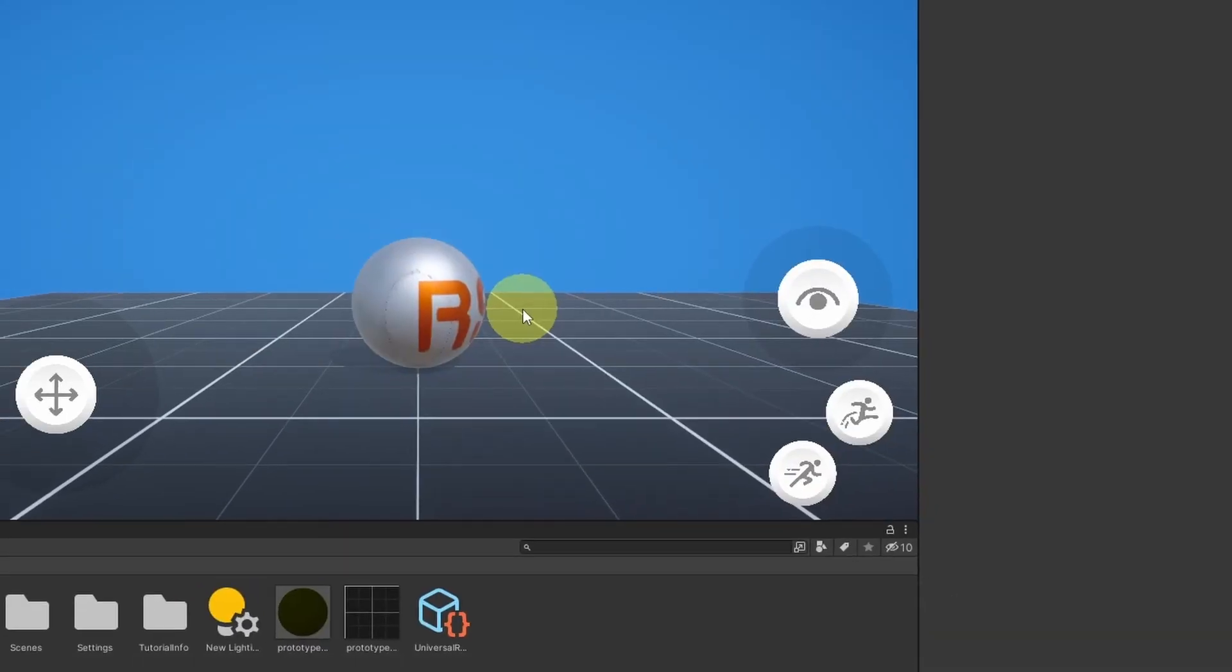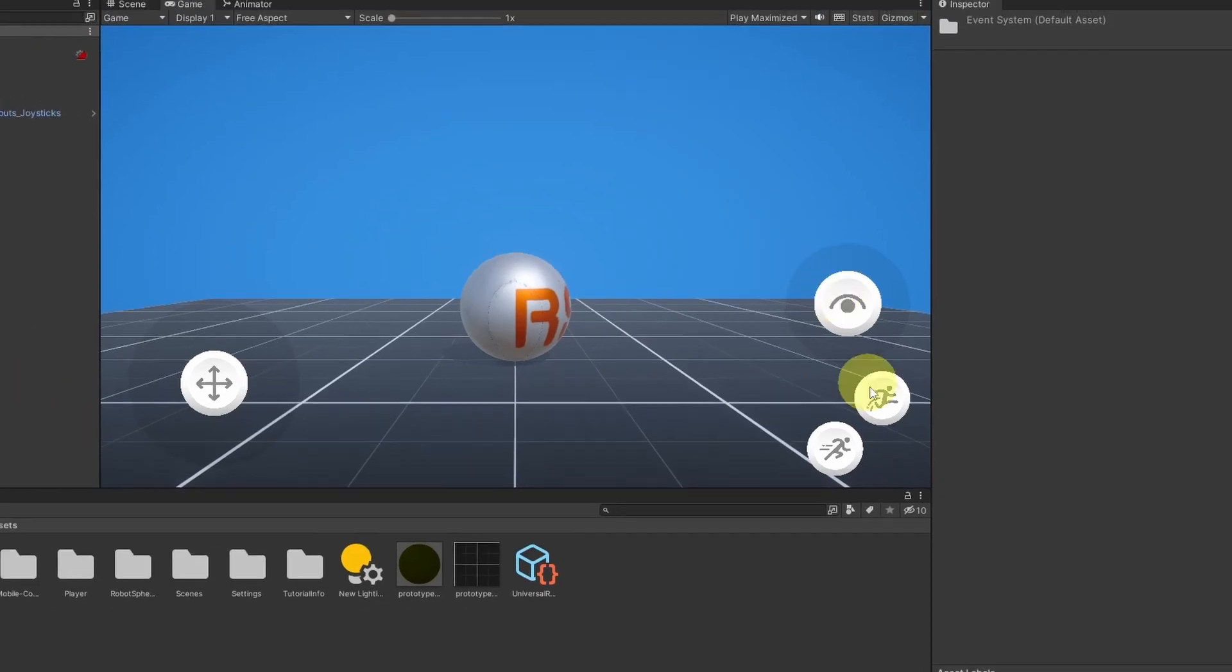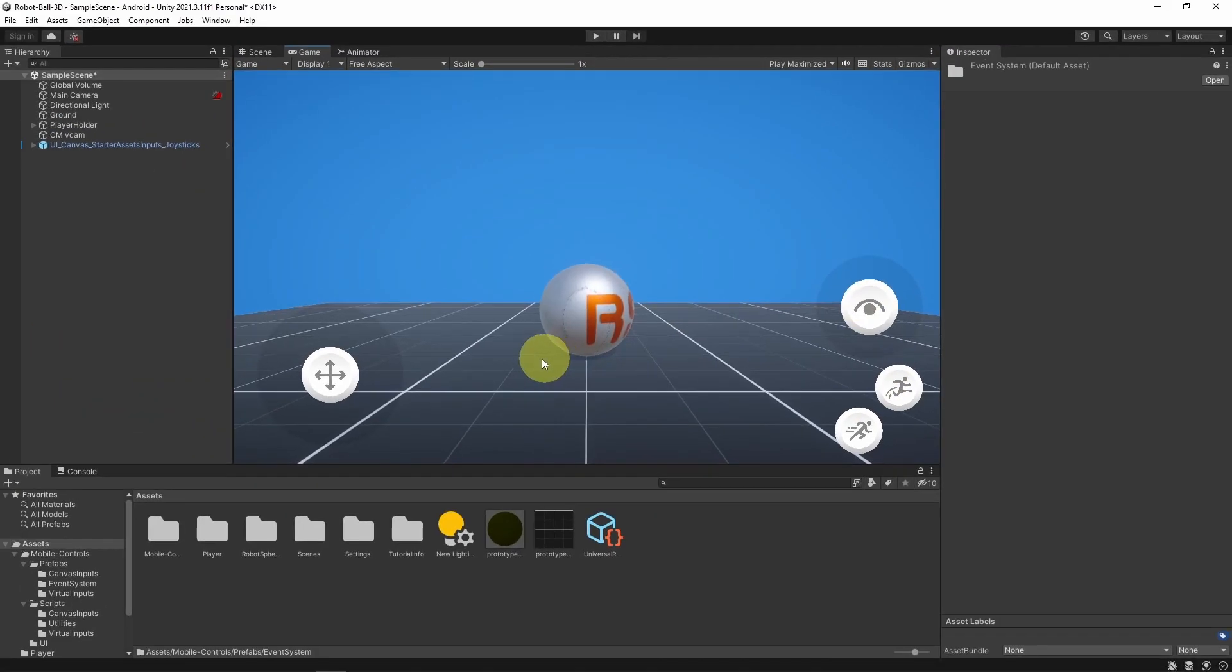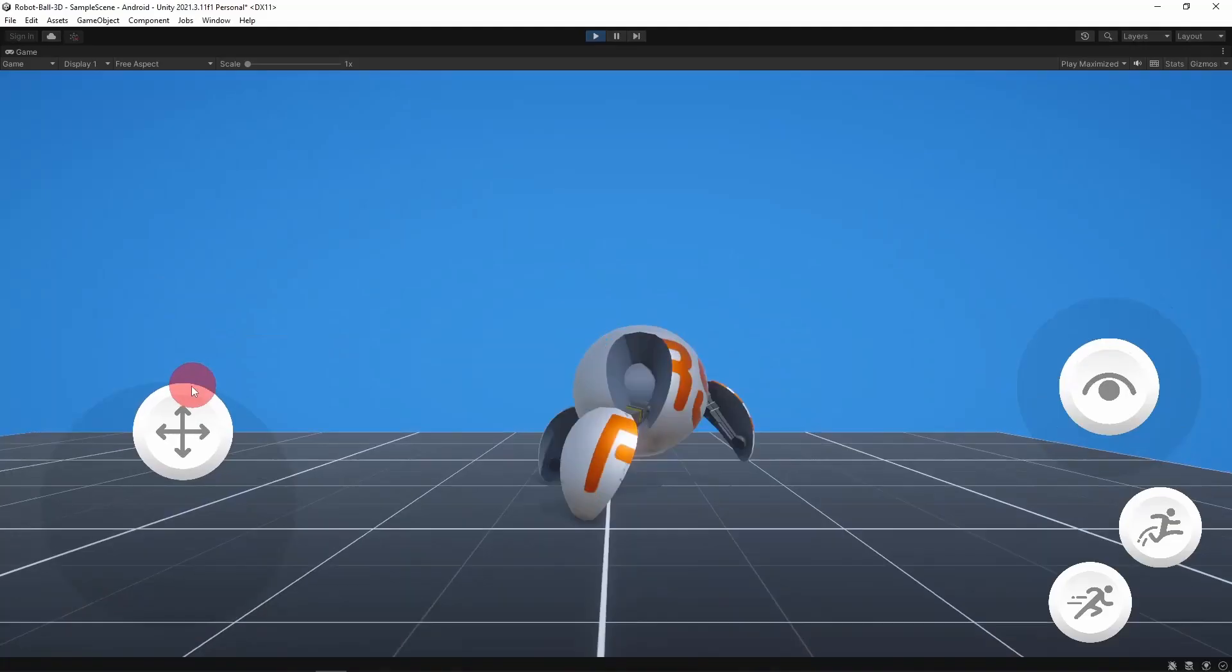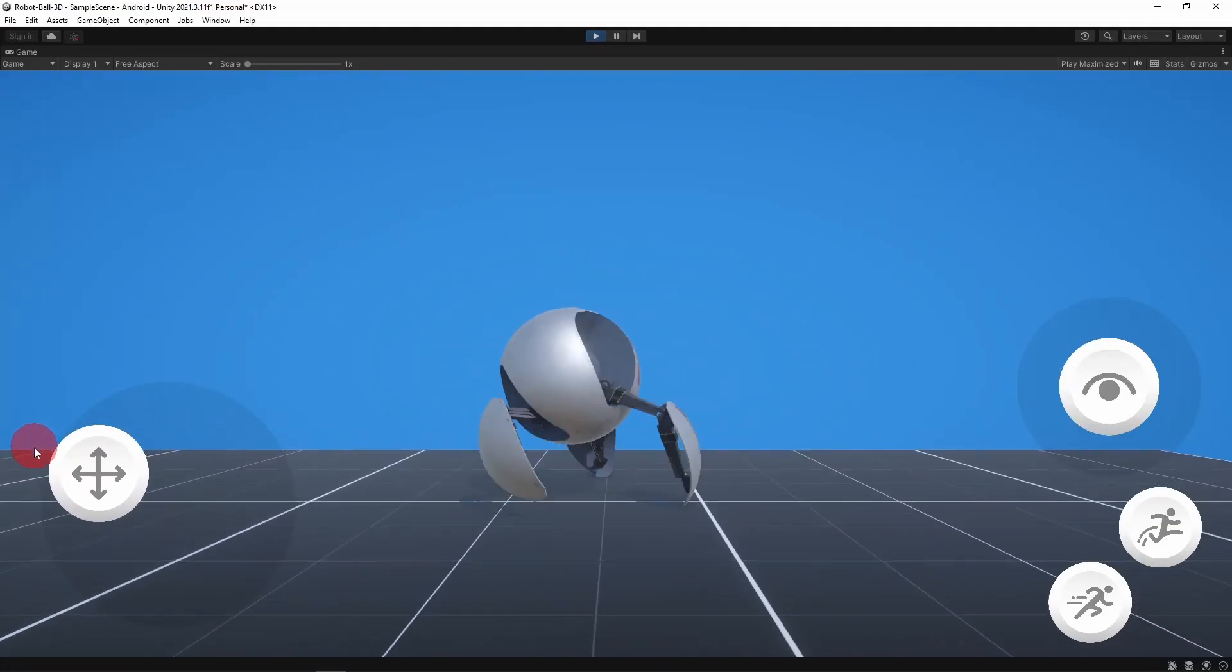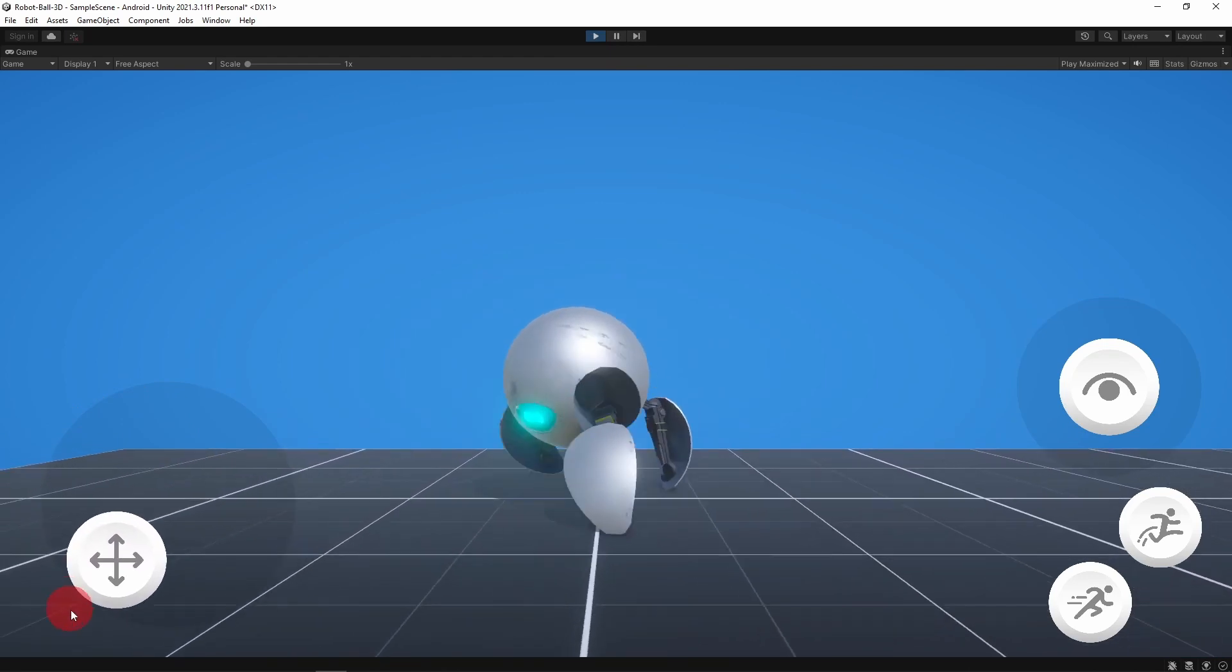At this point, we can't use these buttons because we need to add another component, and it is called the Event System. It is under the Mobile Controls folder. Let's drag it, and there you go, it is working.